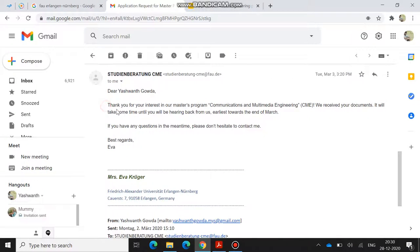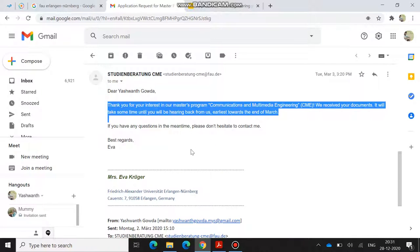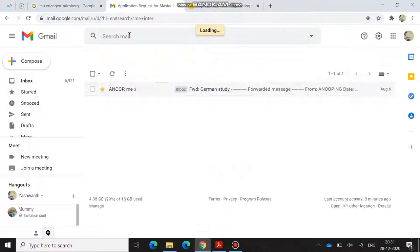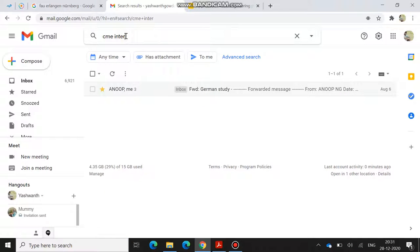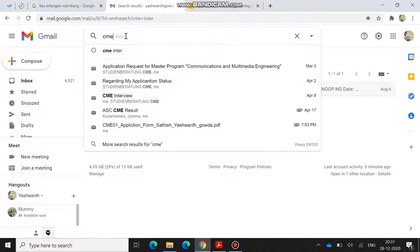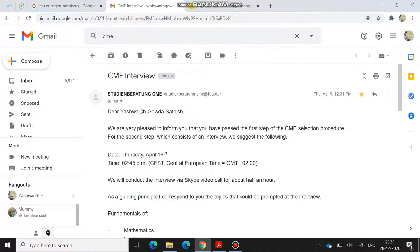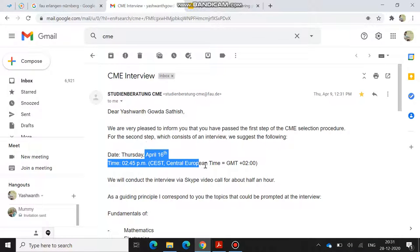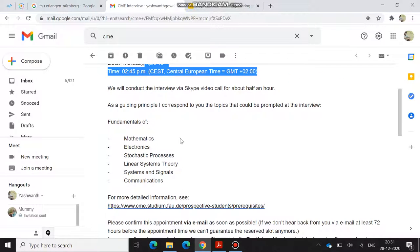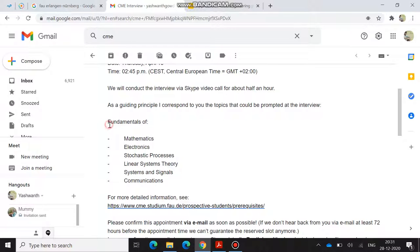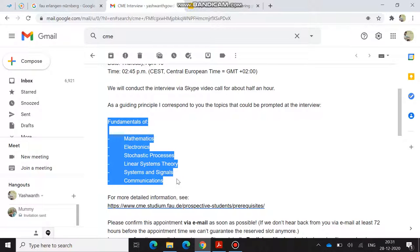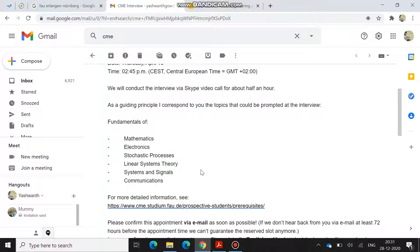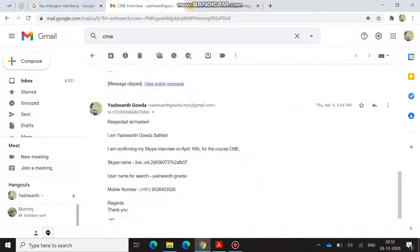After sending them a mail, I got a reply that they'll tell you the result earliest of March. After around eight to nine weeks, I got mail from them regarding my CME interview. I got it on April 9th. My interview was on April 16th and they mentioned the time. They have only given the fundamentals, which are the topics I need to go through: mathematics, electronics, stochastic processes, linear system theory, signal systems and communications. But they have covered all topics, but major questions were from signals and systems. The interview will cover all three formats: easy, intermediate, and tough. But most of the questions are intermediate. If you are well versed and well prepared, you can just crack that interview.